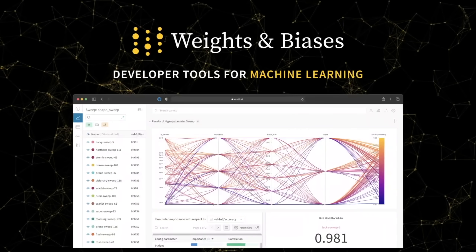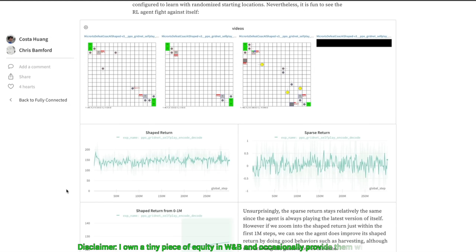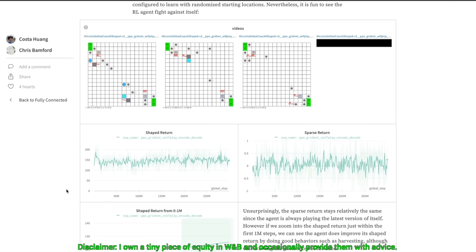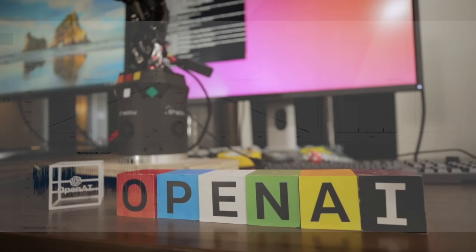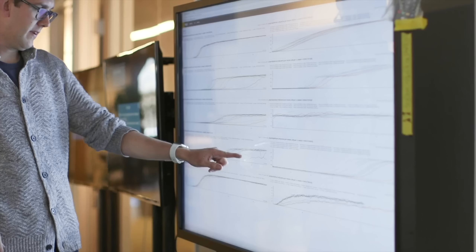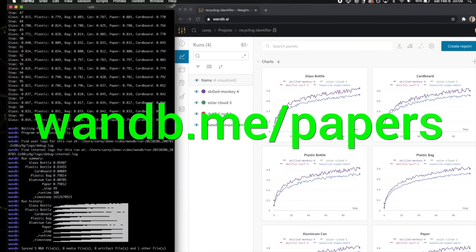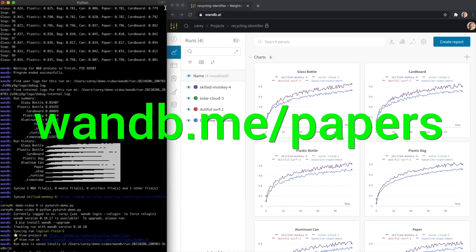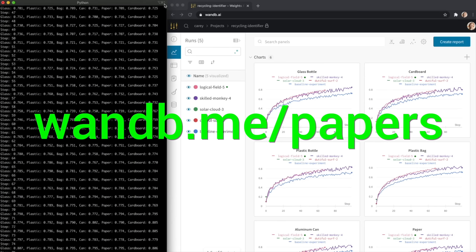Experiment tracking, model evaluation, and production monitoring for your deep learning projects and LLM apps — this is what Weights and Biases does, and it is the best! Everyone is using it. Try it out now at wnb.me slash papers or click the link in the description below.